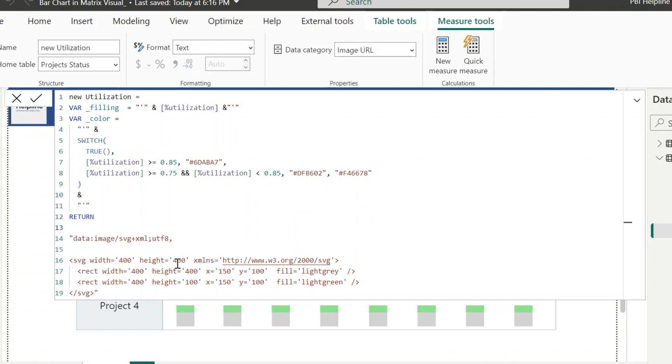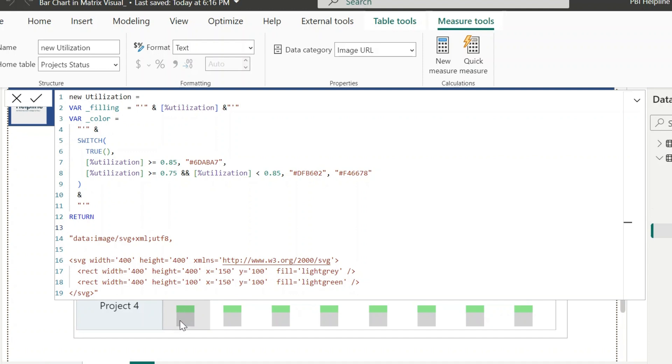The height of the SVG is 400. The rectangle is starting 100 below from the top. We know that the X and Y axis 0 position starts from the top left corner. So, the effective height of the bar is 400 minus 100 which is 300.